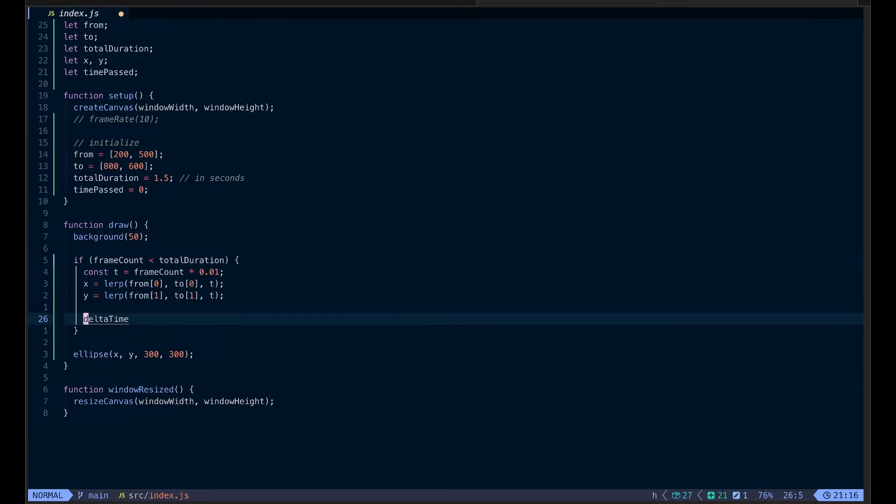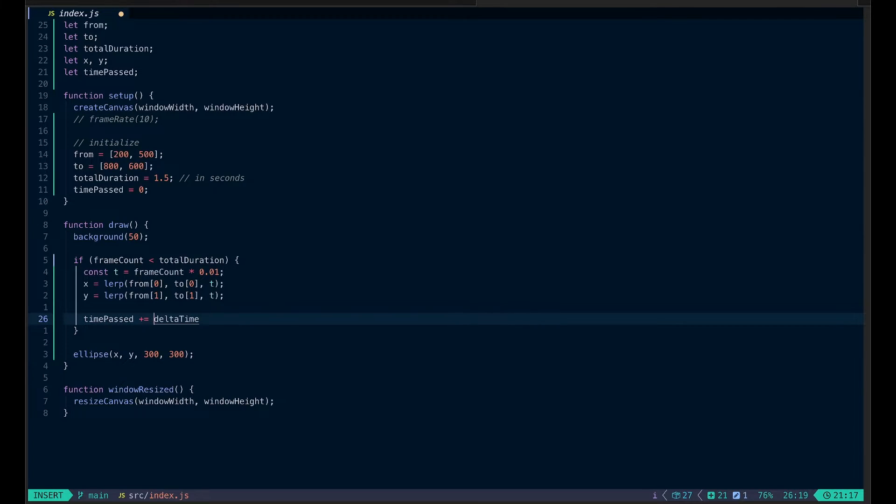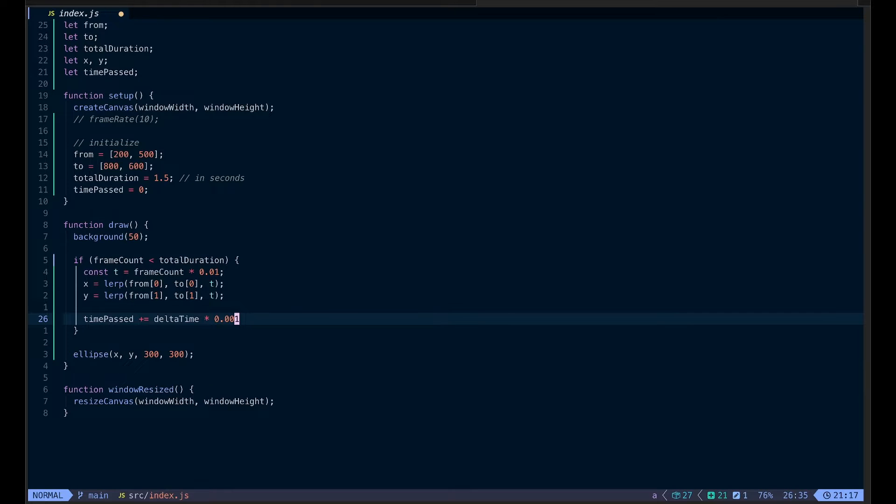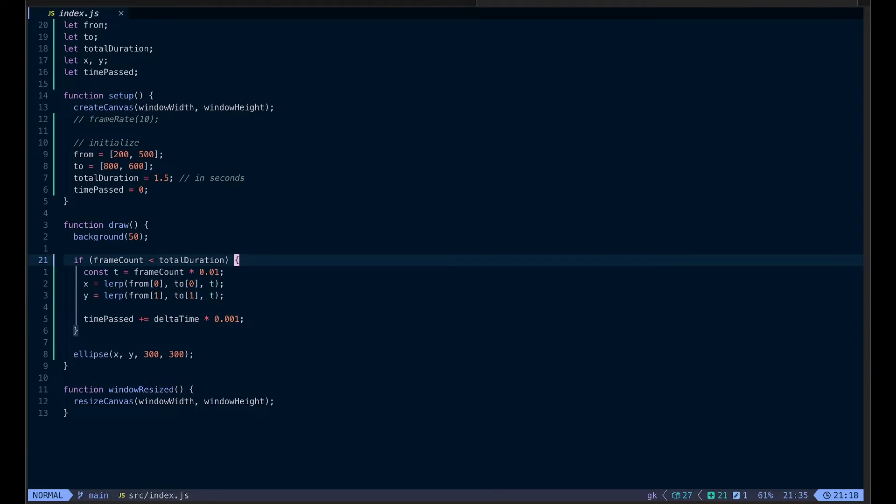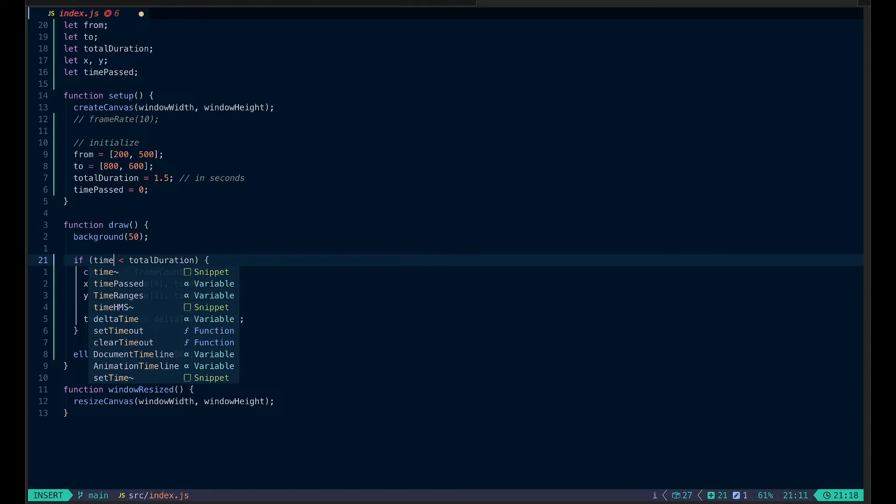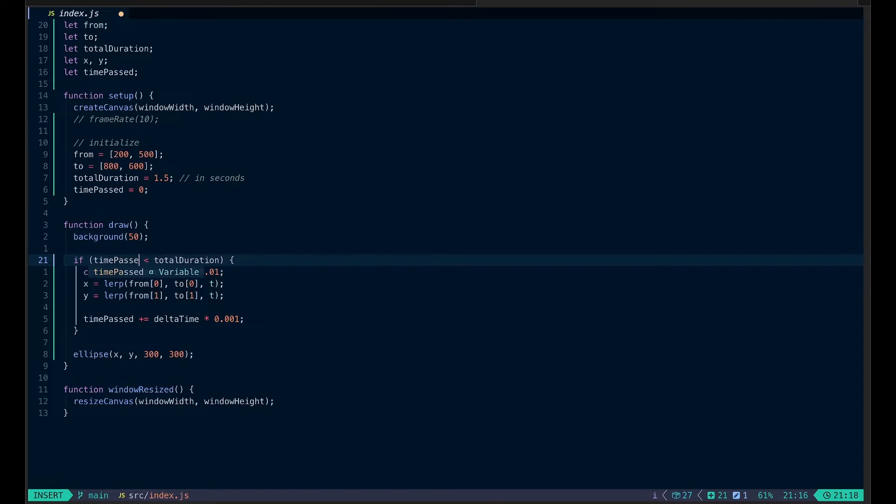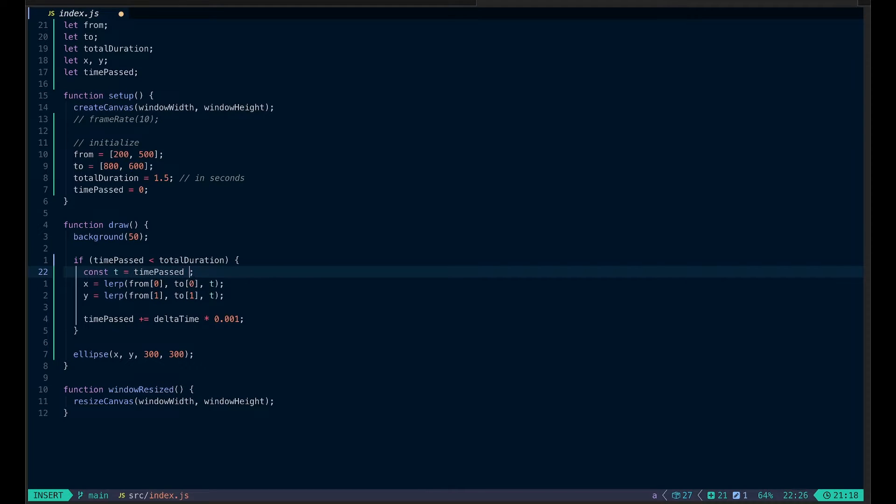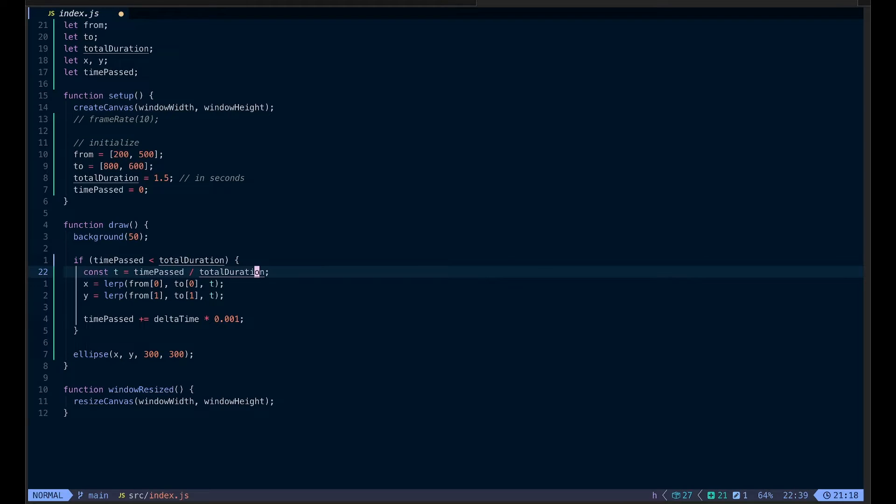So each frame, I'm going to add delta time to time passed, so the value will accumulate. But here's one more thing to do: because delta time is in milliseconds, we're going to have to multiply by 0.001 to make it in the unit of seconds. We also have to change frame count to time passed. We'll also have to change it a bit. So time passed divided by total duration. This will always give us the result that's between 0 and 1.